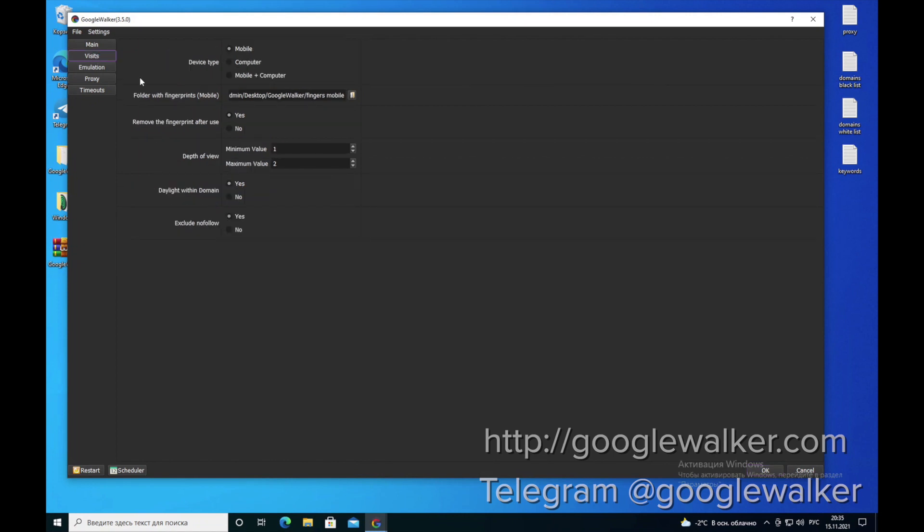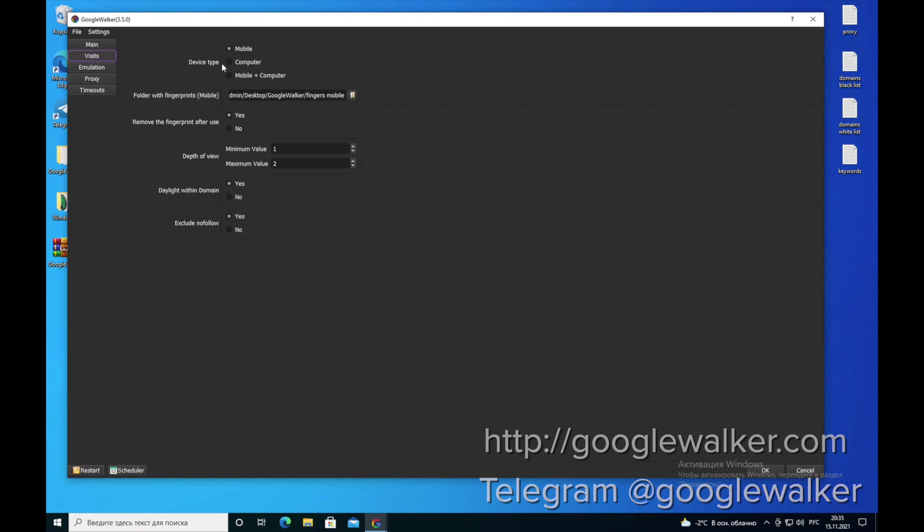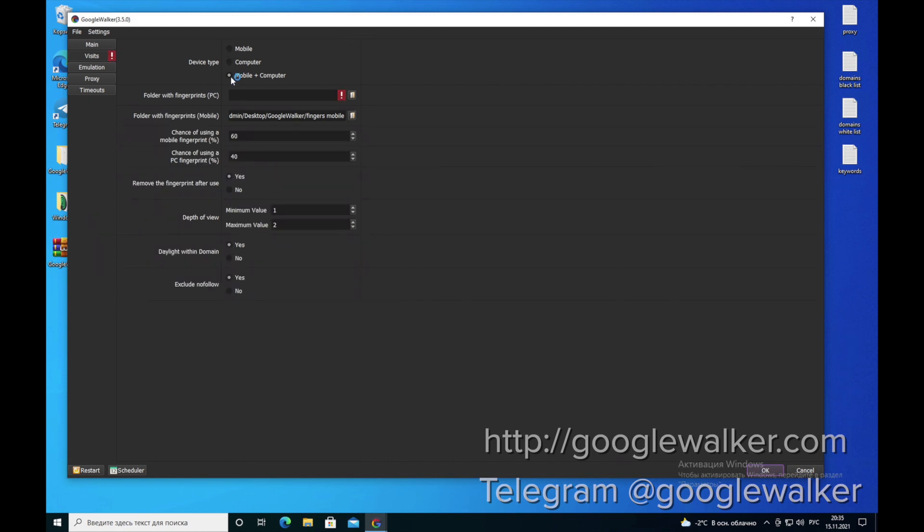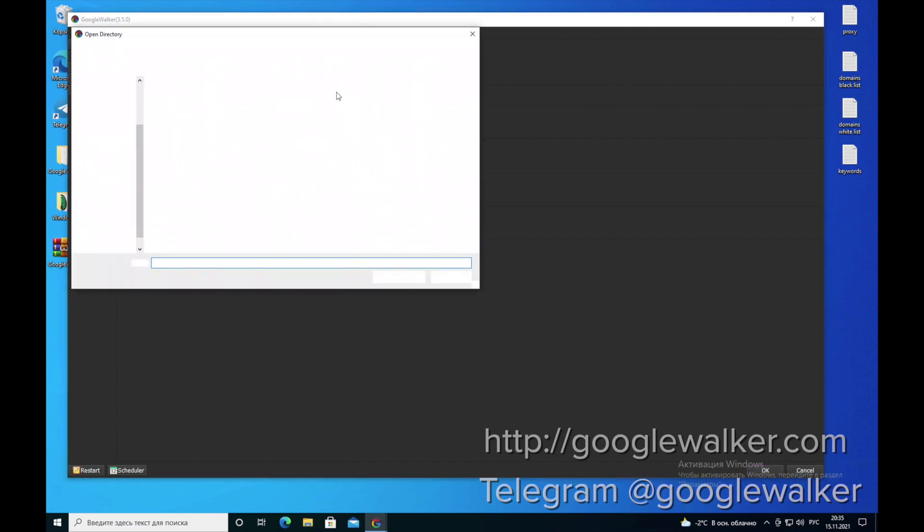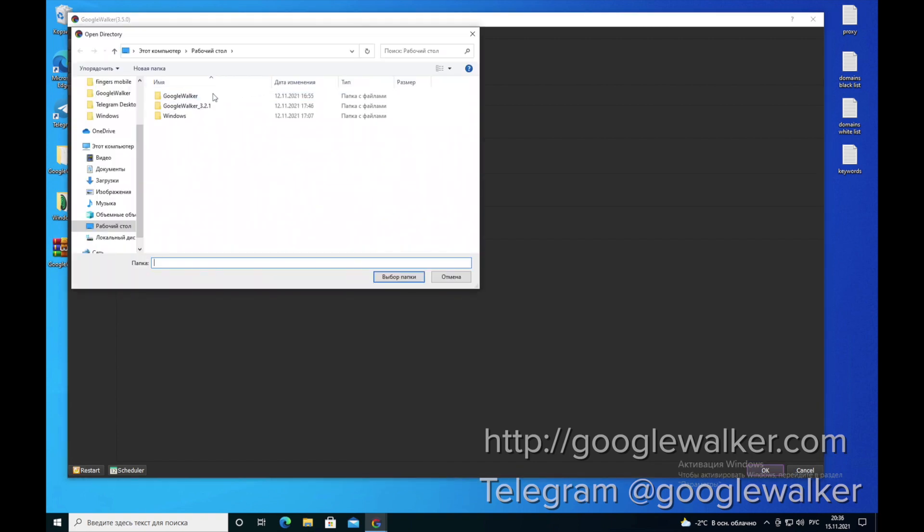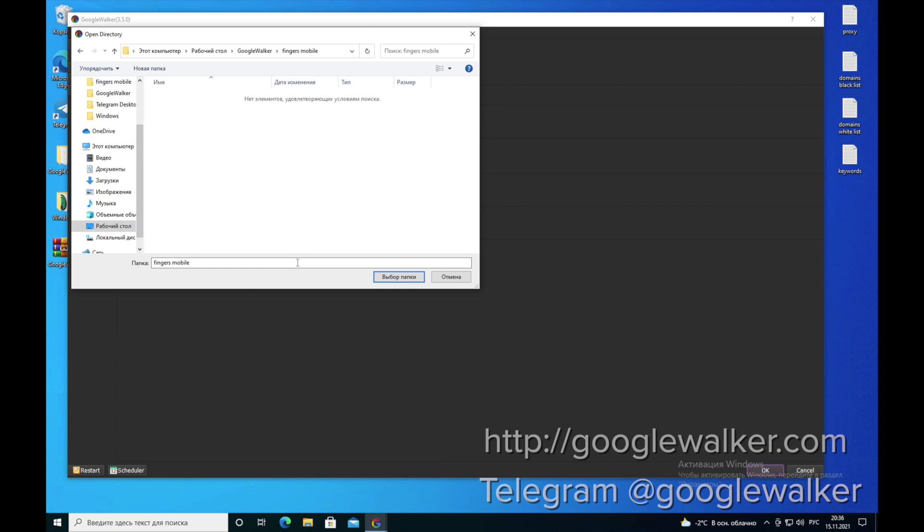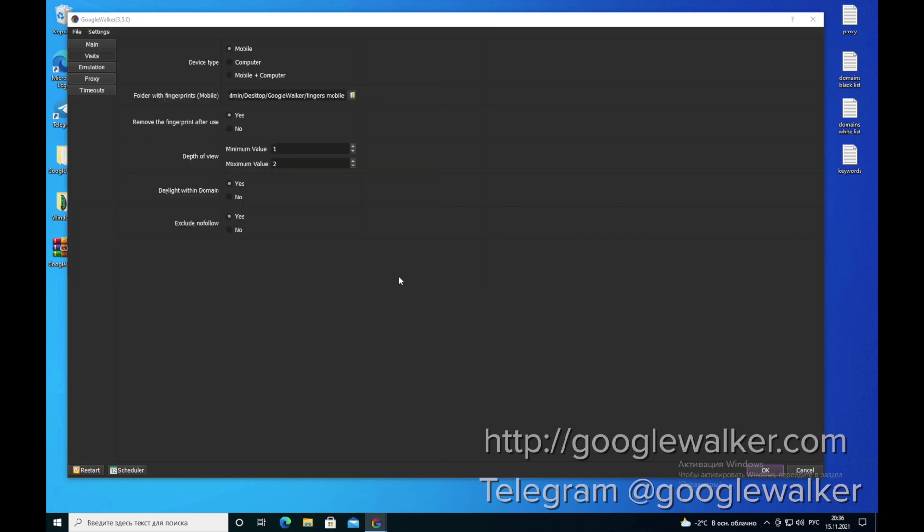The next line of the menu is types of fingerprints. You can use both mobile fingerprints to target cell phones for clicks, as well as for computer, or mobile plus computer. We provide you with your fingerprints when you buy a license. We give 50,000 of them when you buy a license. We prepare mobile fingerprints in our example. Here you specify a path to a folder with mobile fingerprints. You specify the path, click, and select a folder.